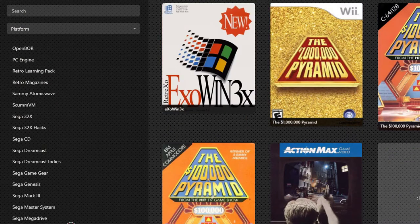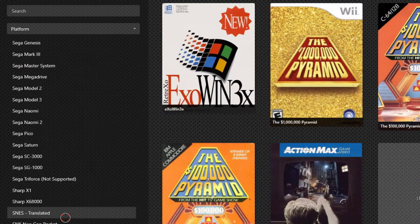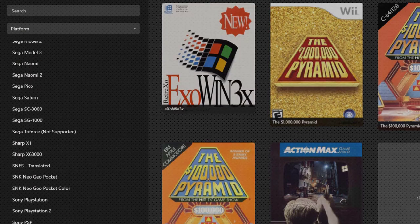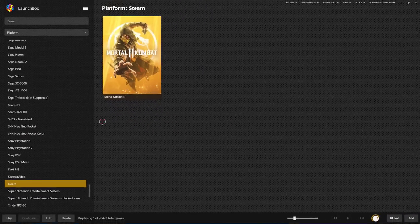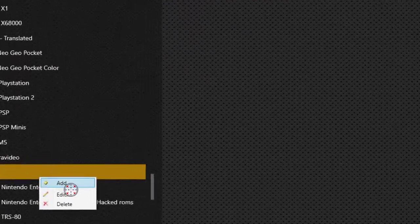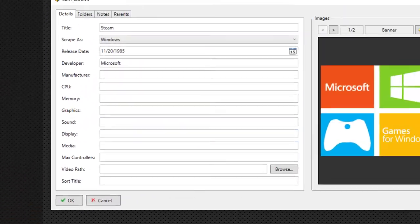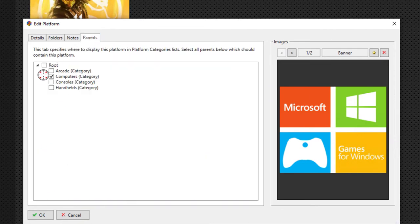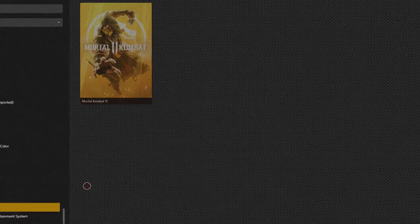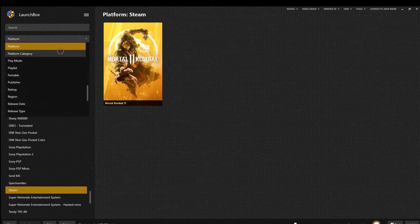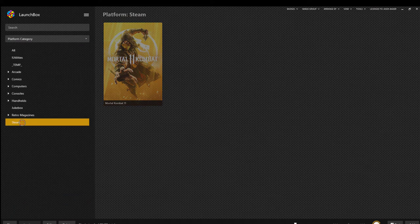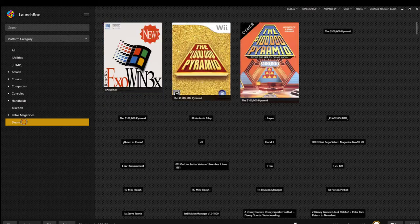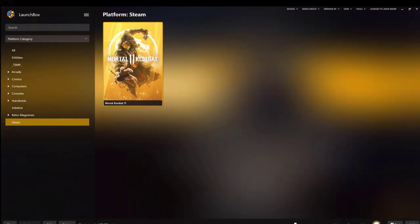So in this case, I think I'd like Steam to appear as its own category, or I could literally put it under the Arcades Category. So here I have Steam, I have Mortal Kombat, but I'd like this to appear as a category all to itself. So I'm going to simply edit Steam, go to the Parents tab, change it from Computers, and put it right here under the root. Now once I go back to the Platform Category, there's my Steam, a little bit more easier accessible because I know these are different types of games, and then I'm ready to play.